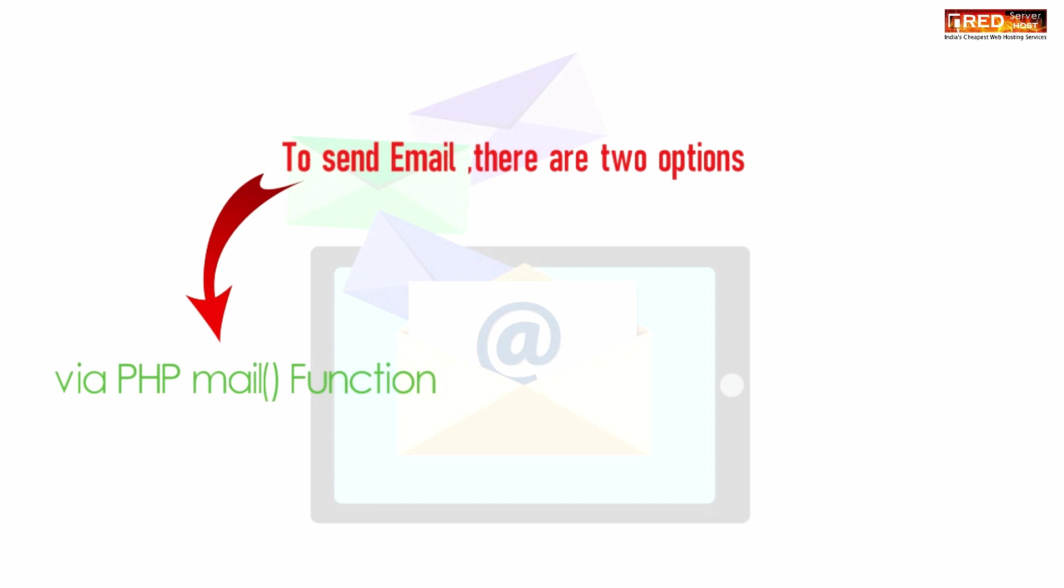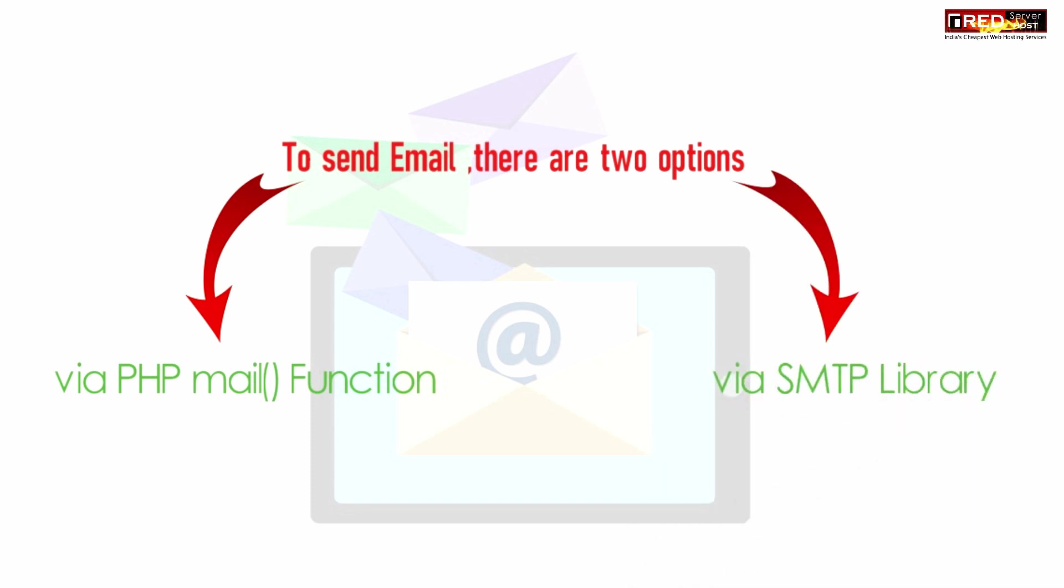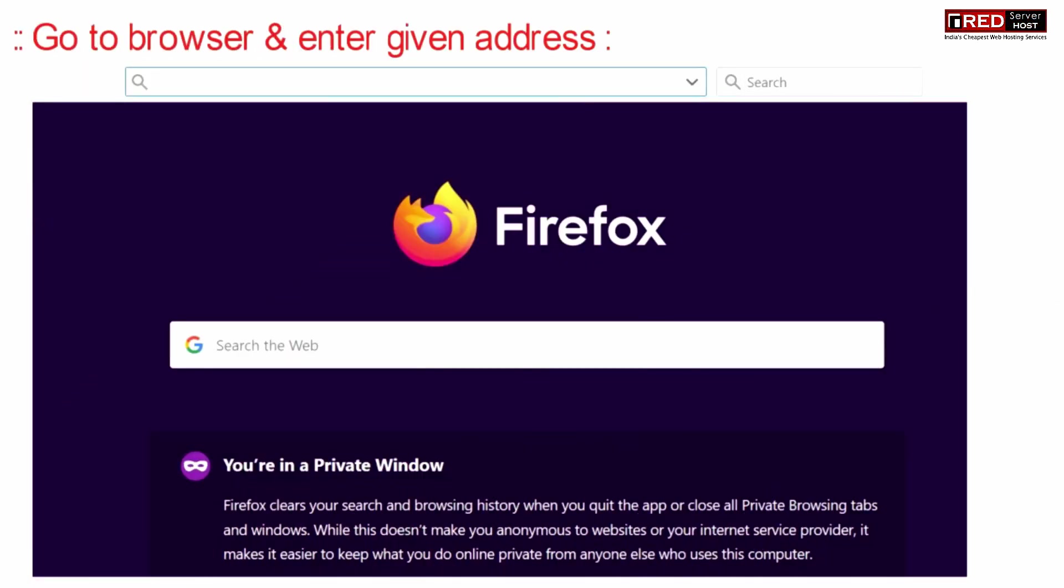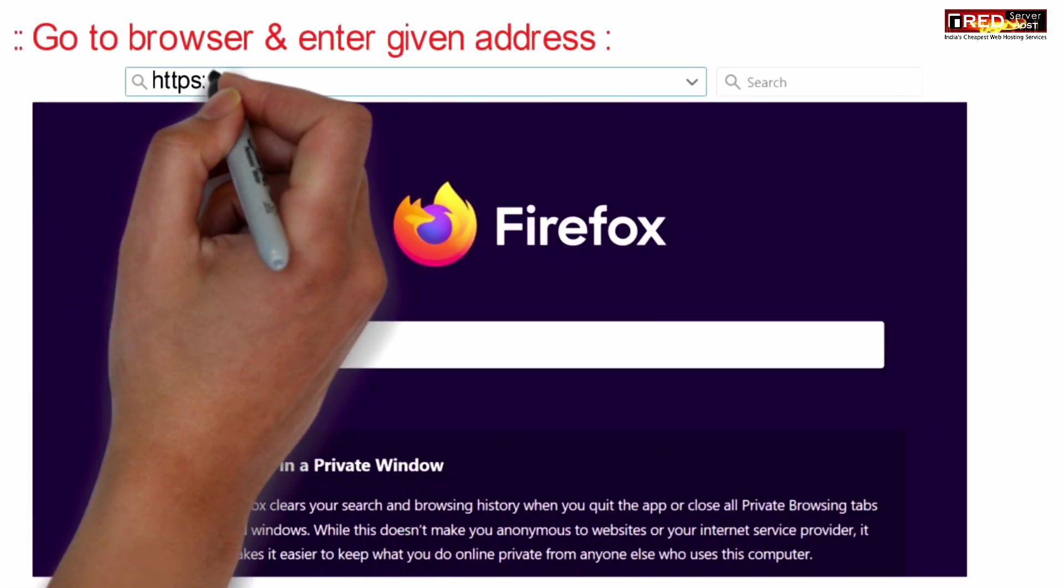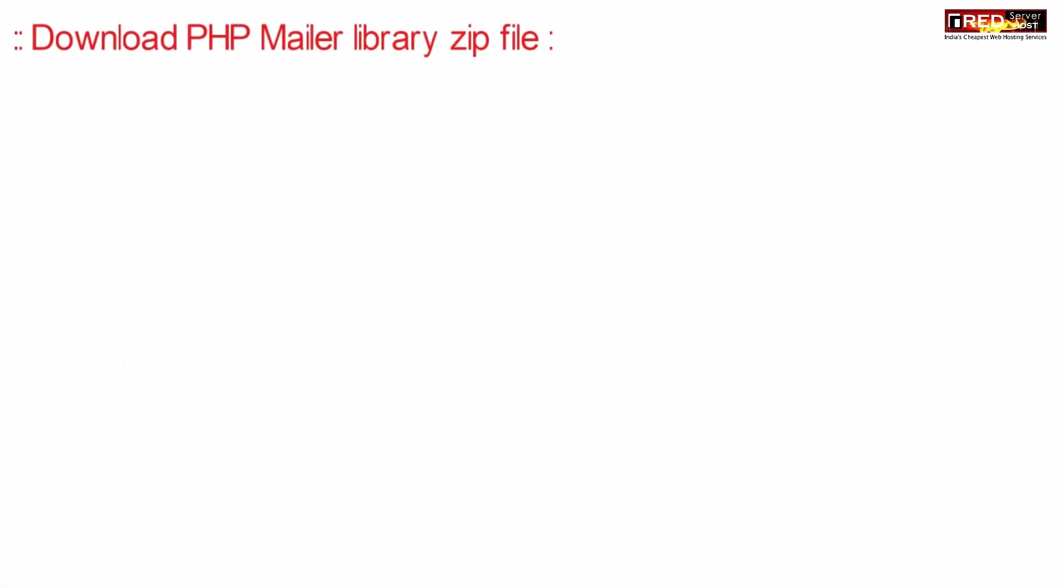Normal PHP mail function usually delivers the mail into spam just because of lack of authorization, whereas in case of SMTP library, since the authorization is present, it has a high probability of reaching the inbox. Now if you go to the browser and enter the given address, you will be able to download the PHPMailer library zip file.